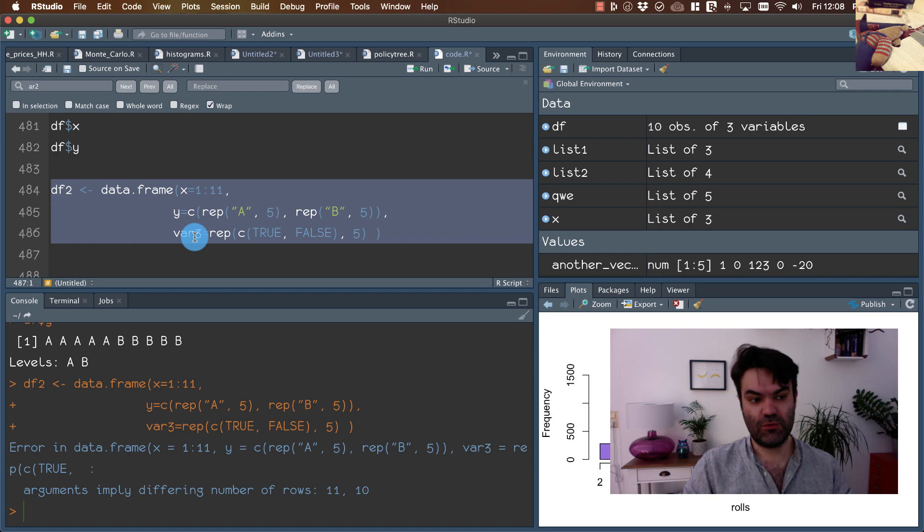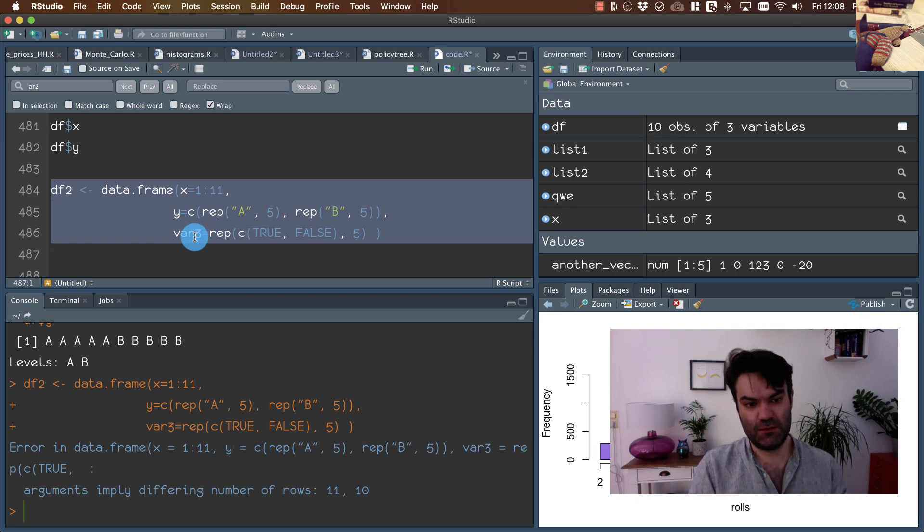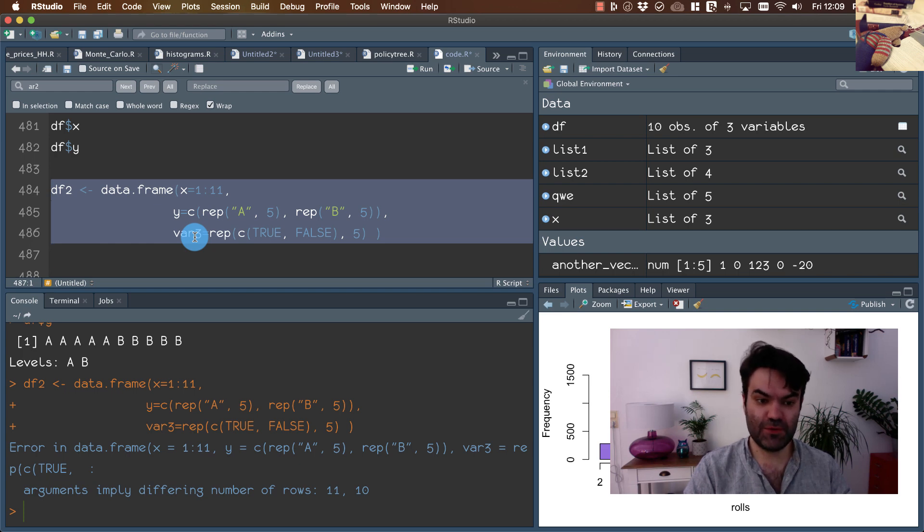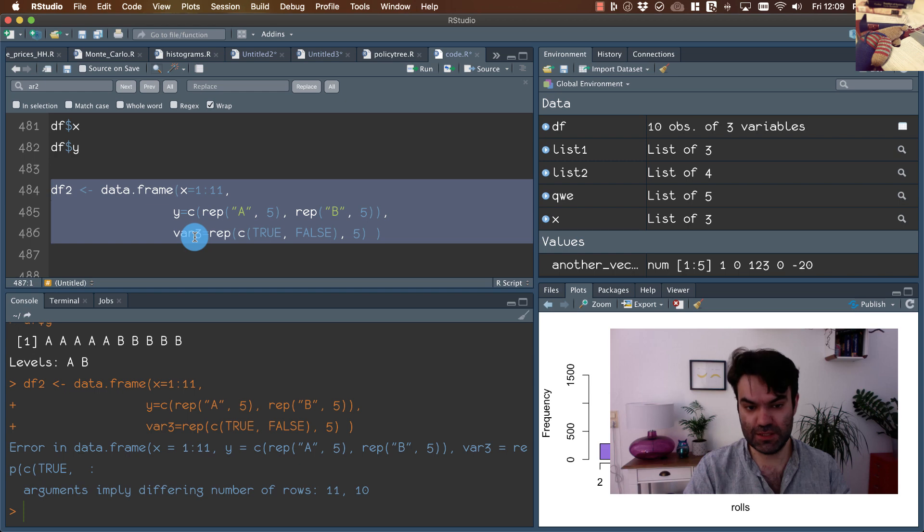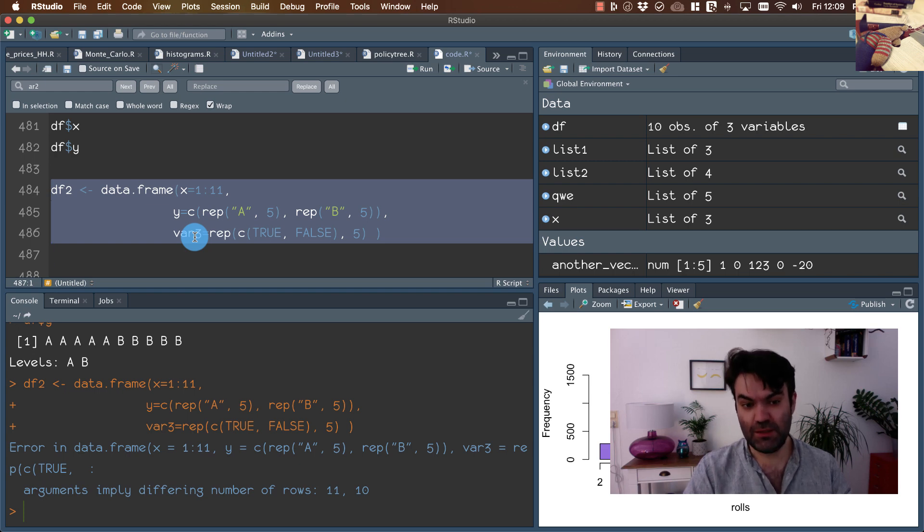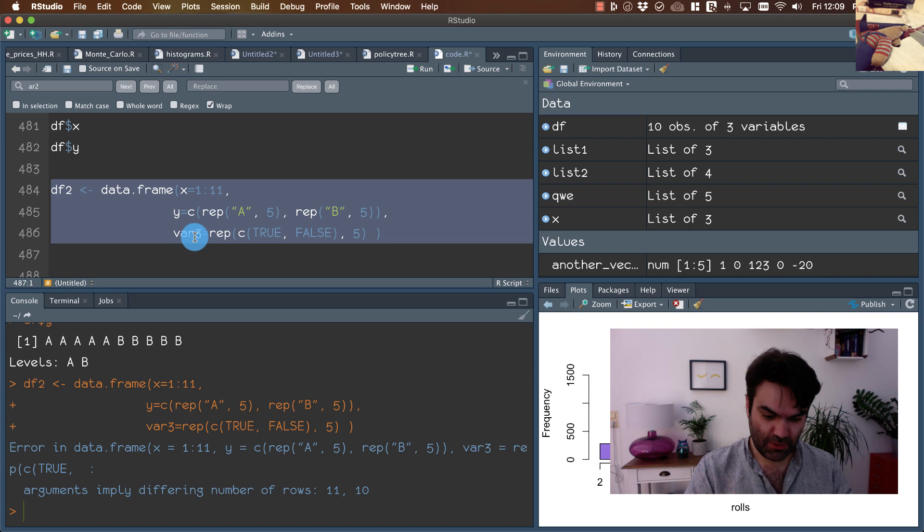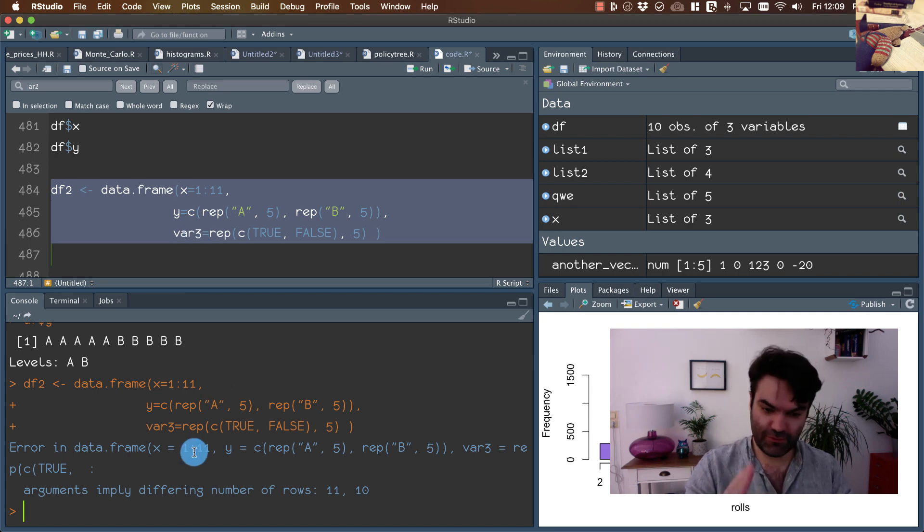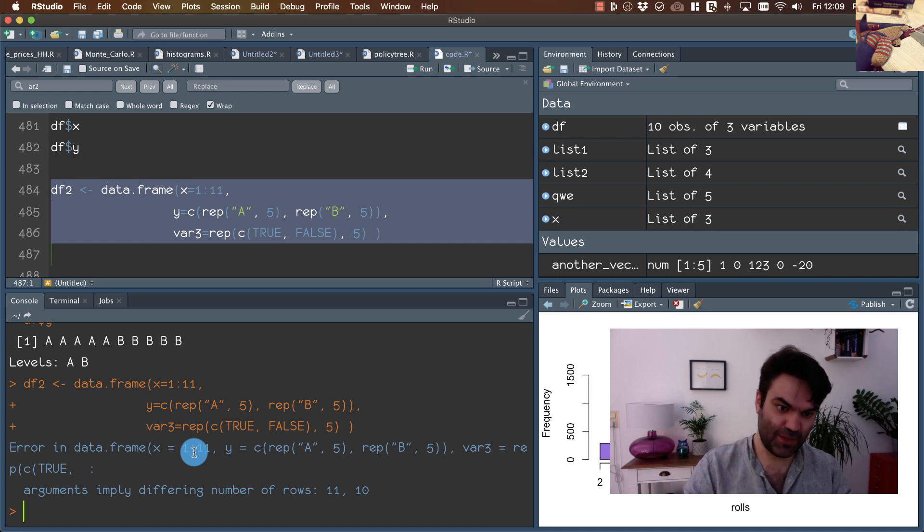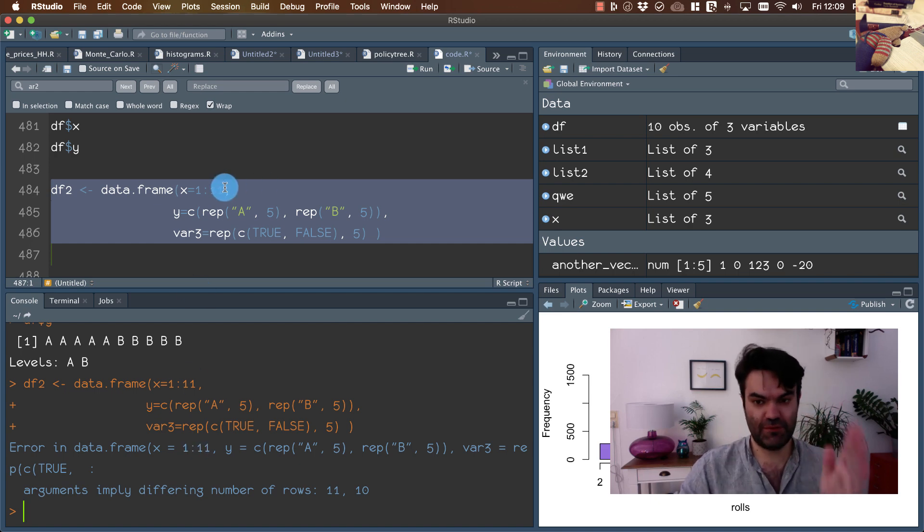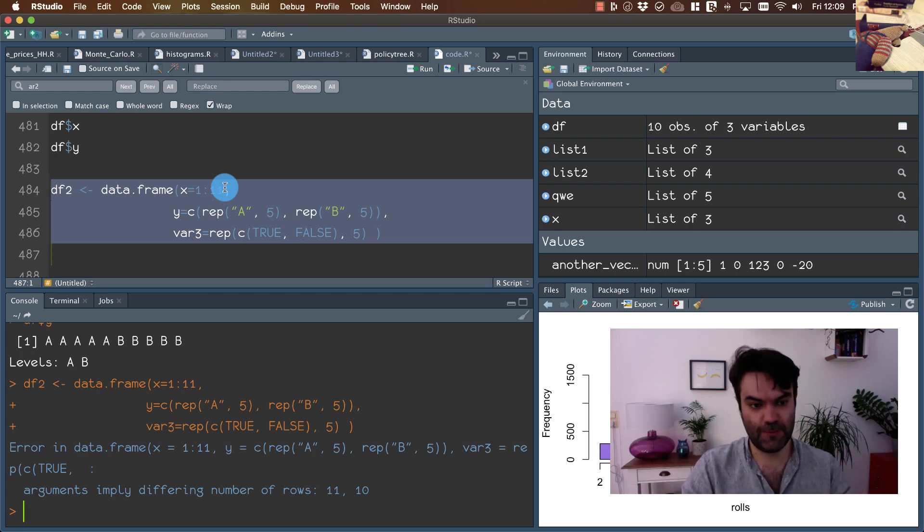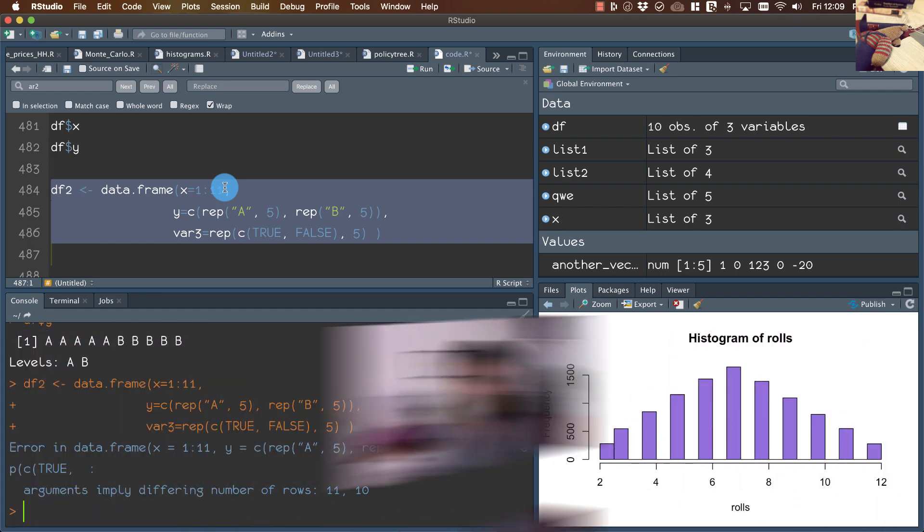So data frames are something between, as I said, something between matrices and lists. I would like to stress out this once again: in matrices, all elements of matrices must be of the same type. So it's not possible that the first, second, and the third column are of different types, different classes. So this is how it works.